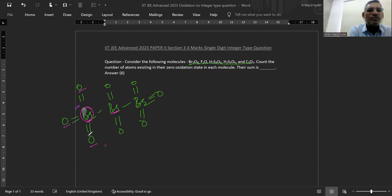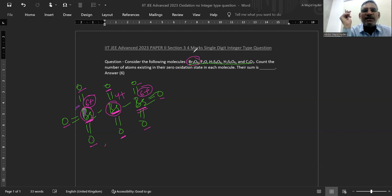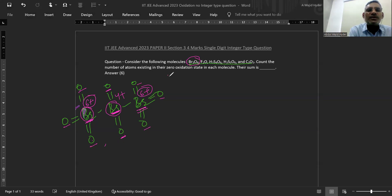So minus 2, minus 2, minus 2 — that is 6 plus. So this Br is 6 plus. Like this Br, this Br will also be minus 2, minus 2, minus 2 — so 6 plus. What about this Br? Because of this Br, this Br will be having zero, and because of this Br, this Br will be having zero. This is minus 2, this is minus 2 — so this will be 4 plus. So in this Br₃O₈, tribromo octa oxide, there is no atom which is having zero oxidation state. So this won't be considered.